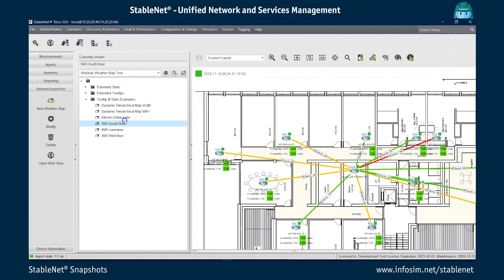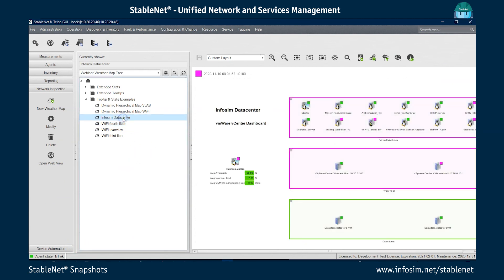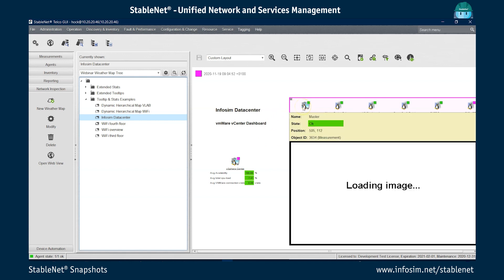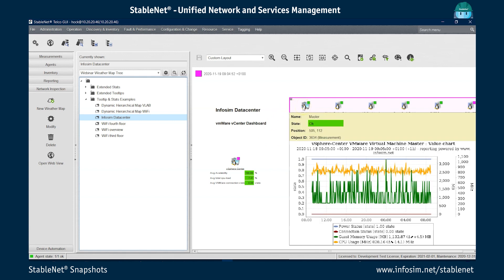To that extent, I'm first going to a data center weather map. In this case here, you have a vSphere center node, which is responsible for the whole data center. And you have different virtual machines, hypervisors and data stores. And if I'm, for instance, looking at the virtual machines here, we have configured tooltip charts, which are giving additional information specifically for that virtual machine over the last 24 hours.